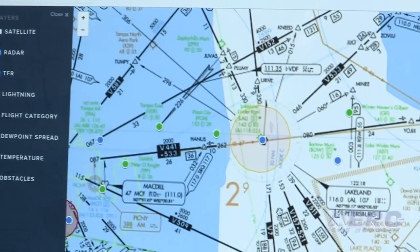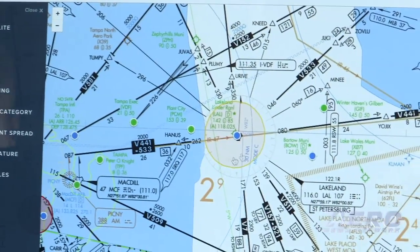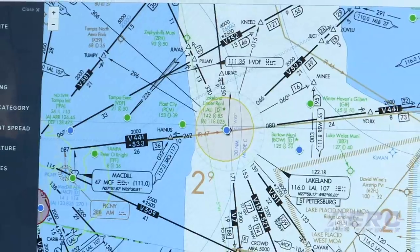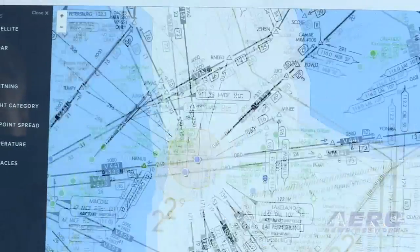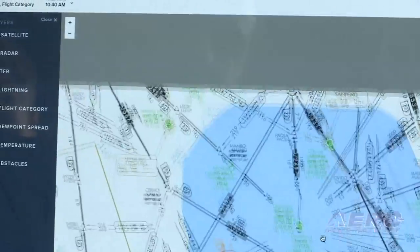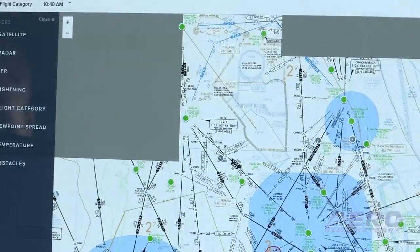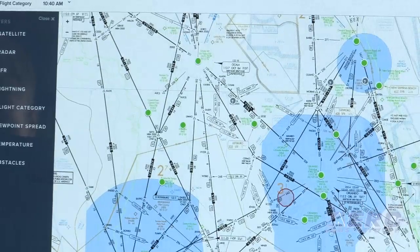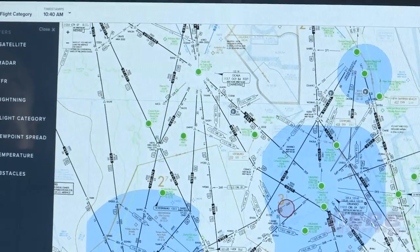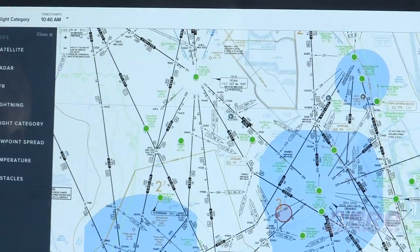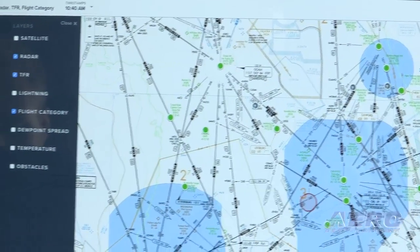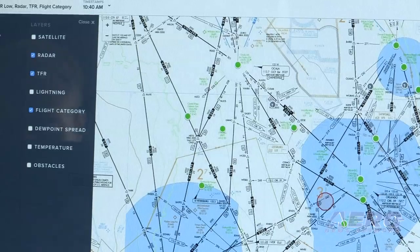I can zoom in here and we can see a couple of things. We have TFRs — right now there's a TFR over Lakeland, of course, for the air show. I can also see there's a TFR further north of here for Disneyland. We also have a great new route planning feature built into ForeFlight as well.